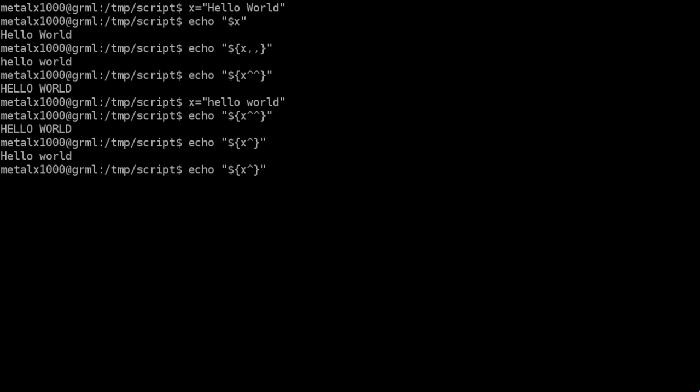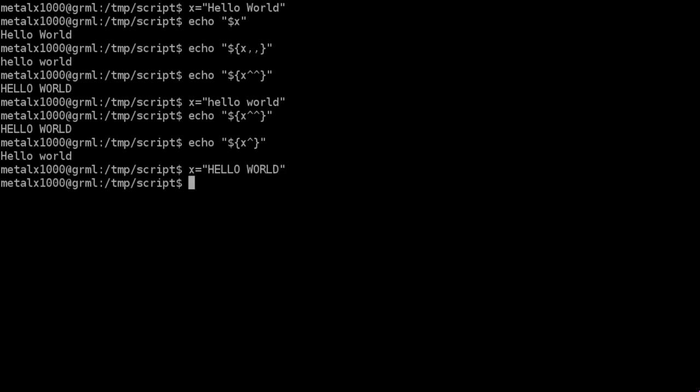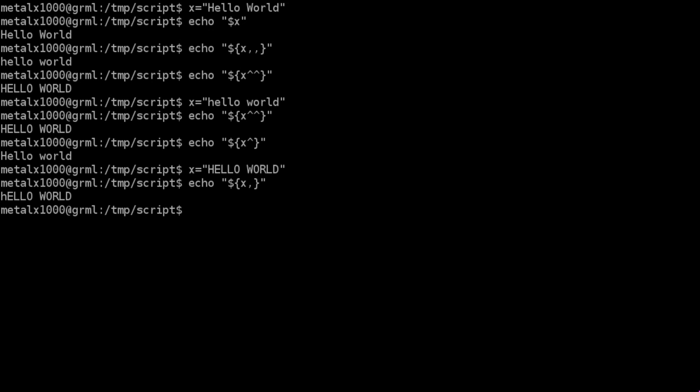If we go in here and change the value of our variable again, we'll say x equals hello world, all uppercase. If we echo out x and we do a single comma, instead of making everything lowercase, it makes the first character of the entire string lowercase.